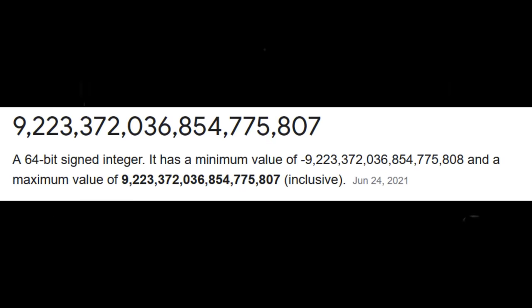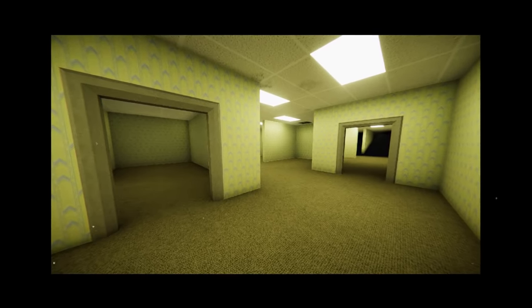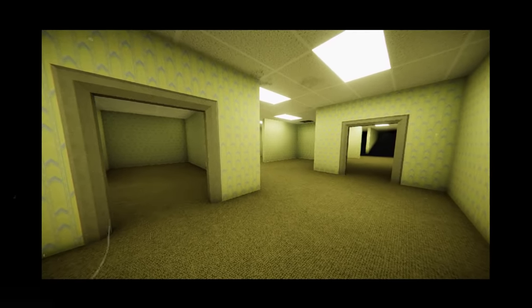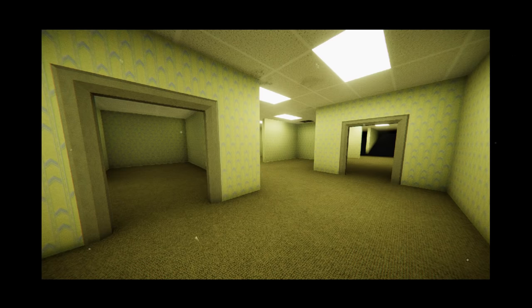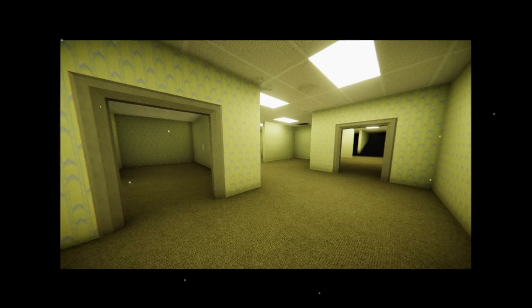Level 922-337203-685-4775807 is the signed 64-bit integer limit on a computer in real life, and that same number just so happens to be the supposed highest Backrooms level and the most dangerous level in existence. Lots of people think that the Backrooms go on for an eternity, but people who know about this level know that they do not go on forever.